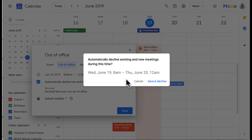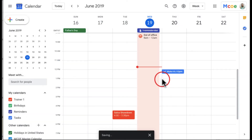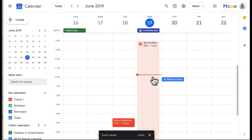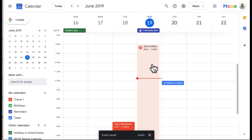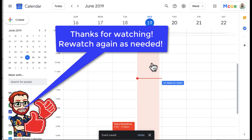There is a warning that events will be automatically declined during this time. I'm going to hit 'Save and Decline,' and you can see right here my out of office is set, so I will not get any calendar invites for this time.